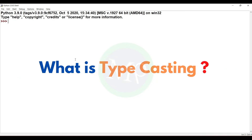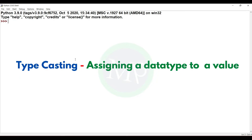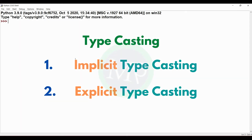What is typecasting? Typecasting is converting a value of one data type to another. Typecasting has two types: first, implicit typecasting, and second, explicit typecasting.